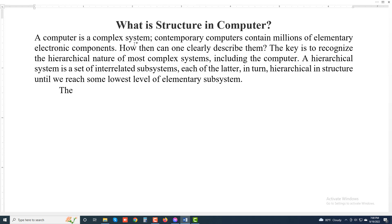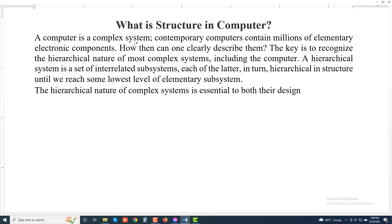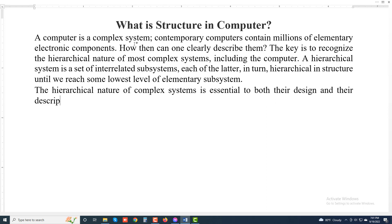The hierarchical nature of complex systems is essential to both their design and their description.